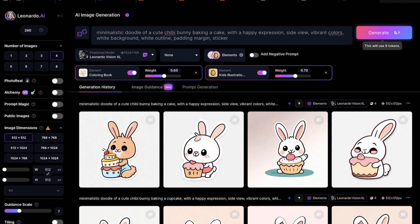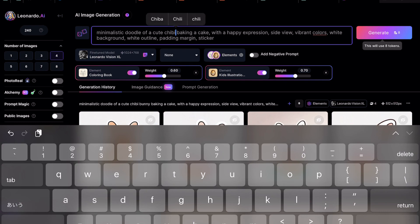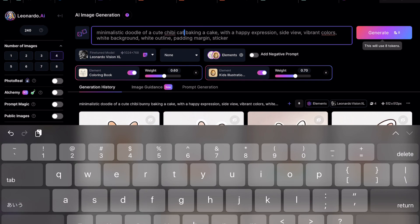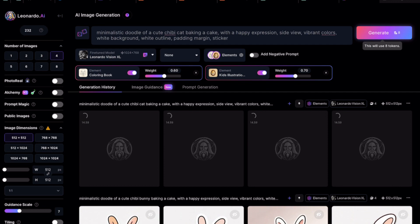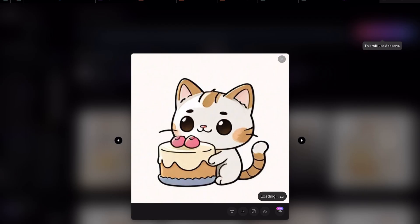Now we can use this prompt as our base prompt to create awesome sticker art using Leonardo.ai. Let's change the prompt from a bunny to a cat. Let's click Generate. These cats are just adorable.